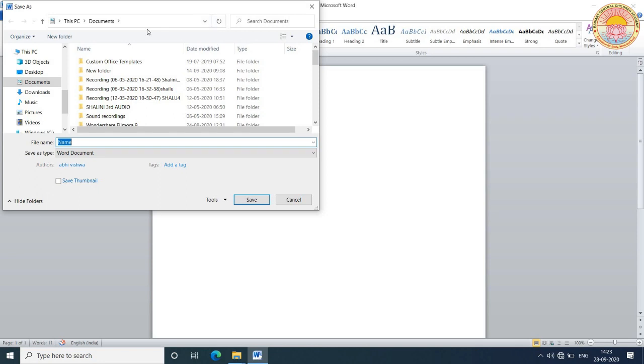First, we see where our file is going to save, meaning the location of the file. On the top of the screen, you will see This PC > Documents. This shows where our document is going to save.